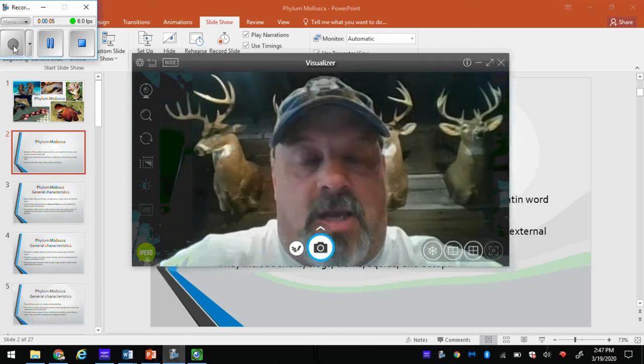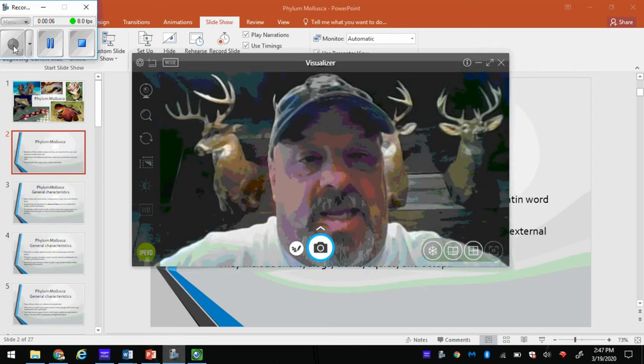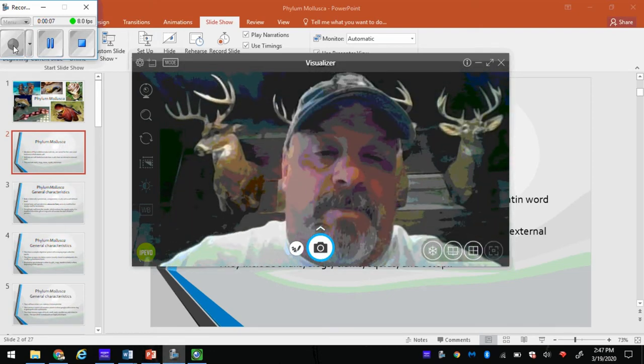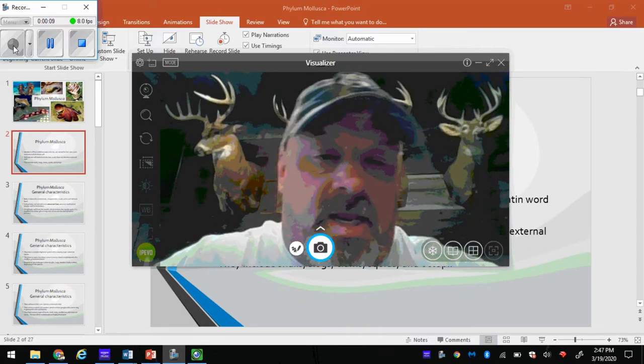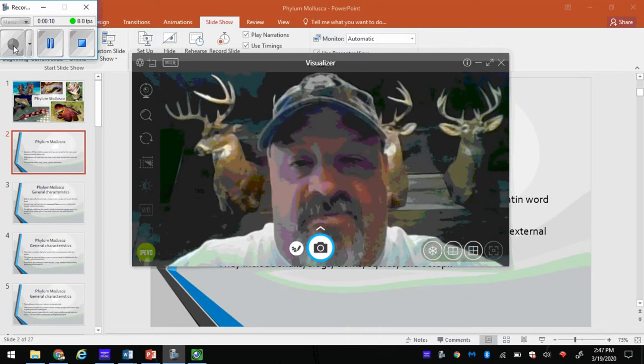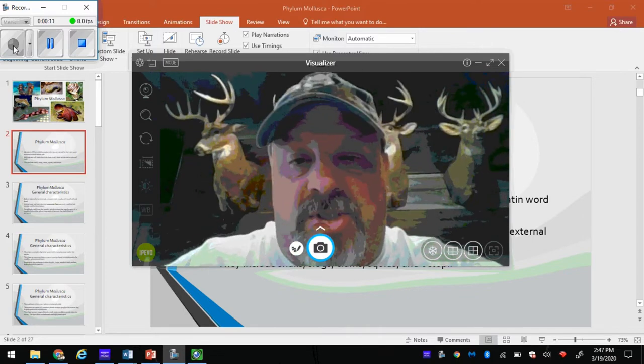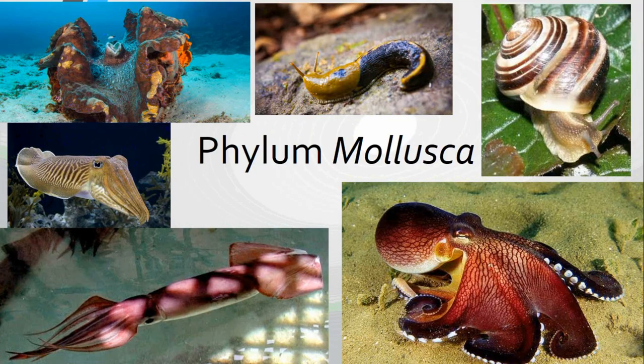Mr. Gripper here, coming at you from the man cave at home. We're going to start with our online education for zoology class.